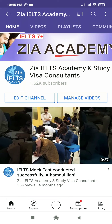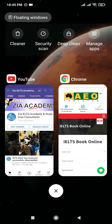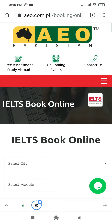Hello everyone, Assalamu Alaikum, welcome back to our channel. In this video we are going to check the available IELTS test dates in April 2021. You can book your test from aeo.com.pk or also from britishcouncil.pk.